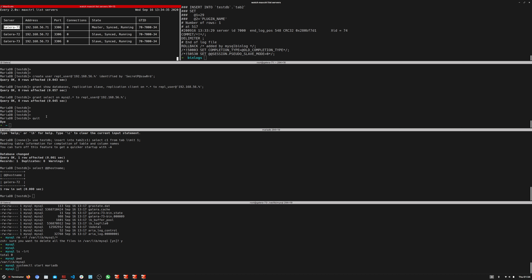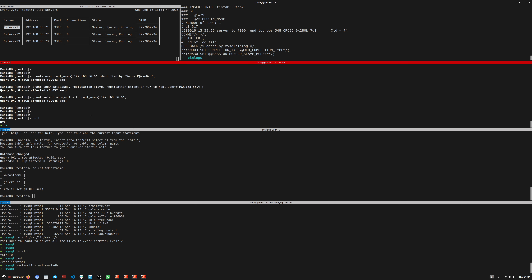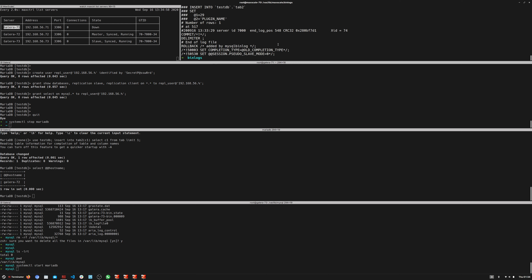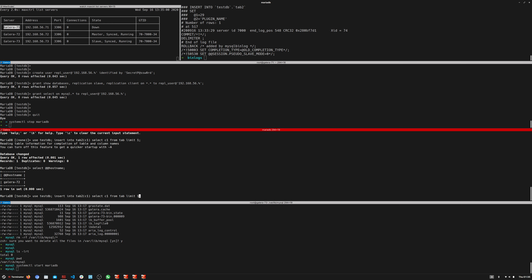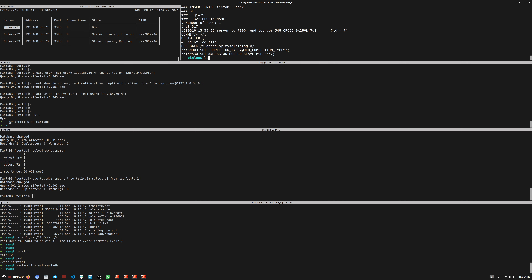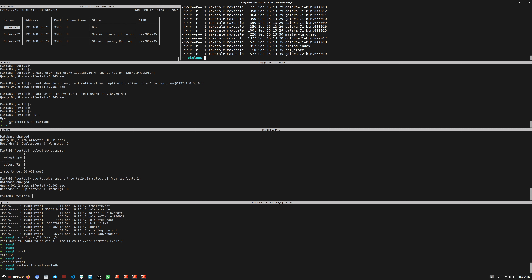To truly test HA, we stop node 71 with 'systemctl stop mariadb'. With that node down, we run another transaction from galera72 — inserting two rows this time. Running 'ls' on the binlog folder shows the router has now switched to getting data from galera72 — exactly as expected, the next available node in the list.